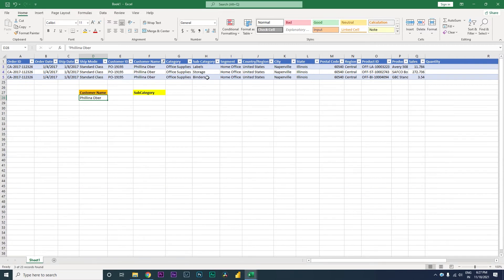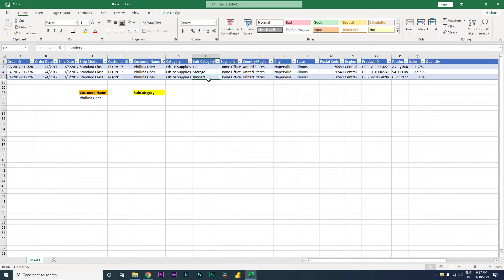Let's filter on Filipino Oyer. When we look at the subcategories that have been purchased by this particular customer, there are three subcategories: labels, storage, and binders. Now, if you want to get all these three subcategories using a formula, it was quite difficult earlier.